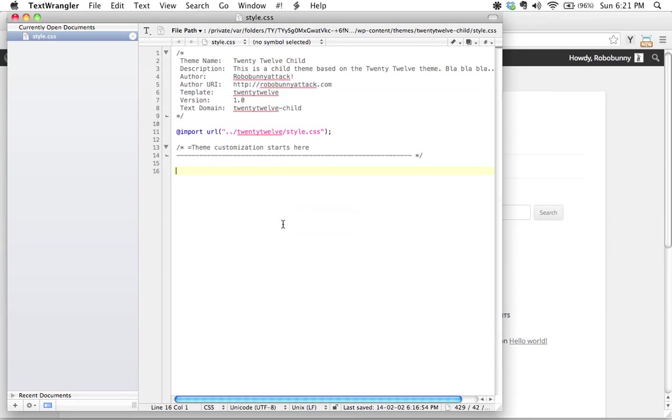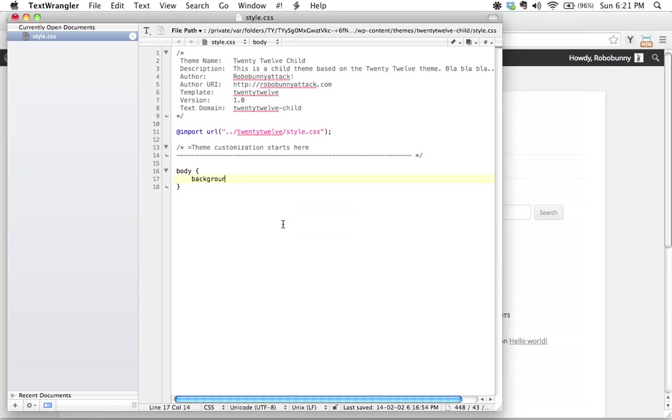Let's go to TextWrangler and add some custom styles right here. Let's try something really basic. I'm going to add something for the body—I'm going to do the background color because it's super easy. I'm just going to say background-color: red. Very simple. Let's go ahead and save that.